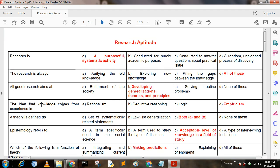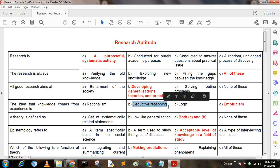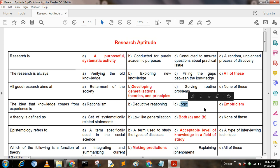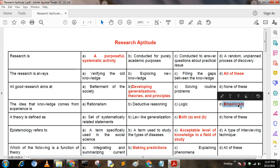Next question: The idea that knowledge comes from experience is — Option A: rationalism; Option B: deductive reasoning; Option C: logic; Option D: empiricism. Here the correct answer is empiricism.